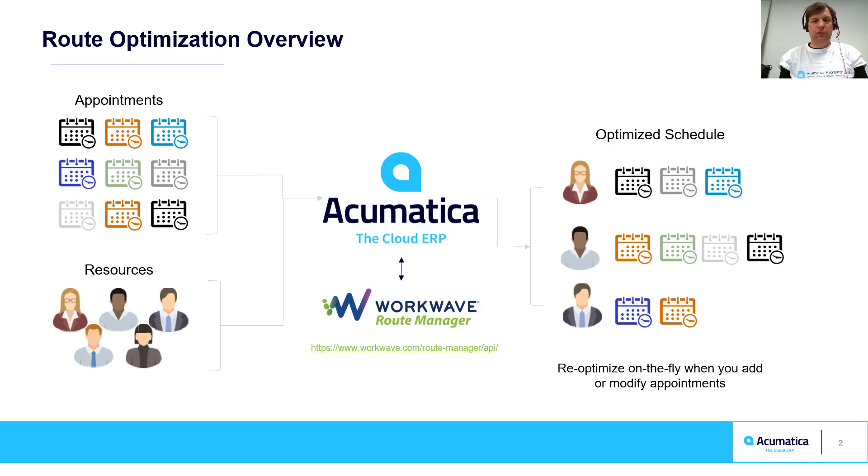Optimization considers appointment duration, traffic, lunchtime, and other factors to create a schedule with minimal resources and minimal downtime.